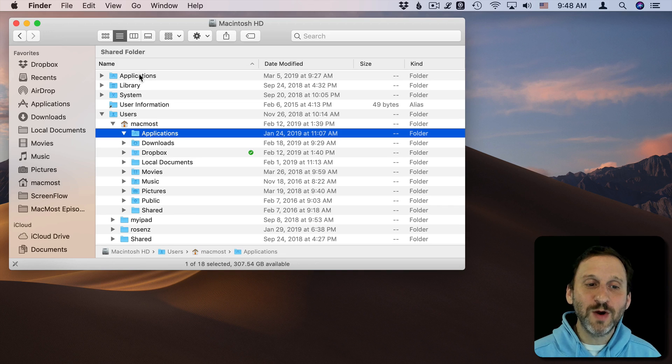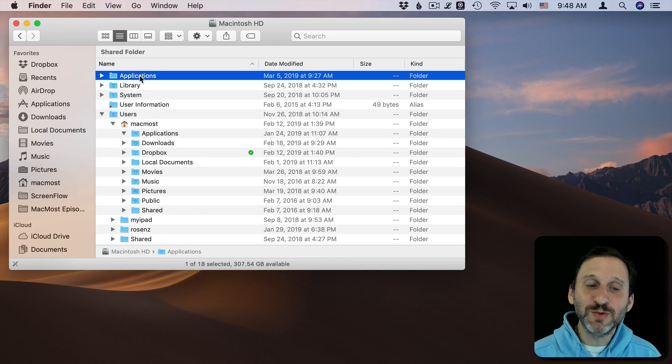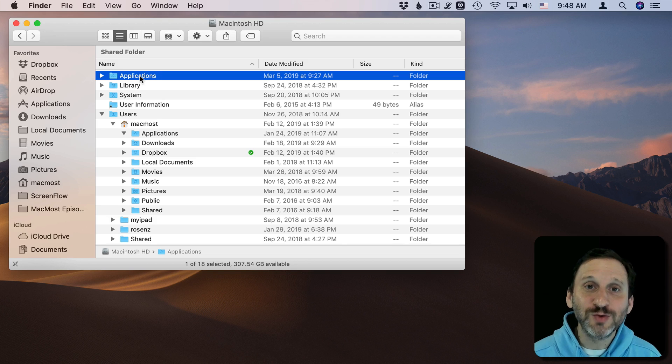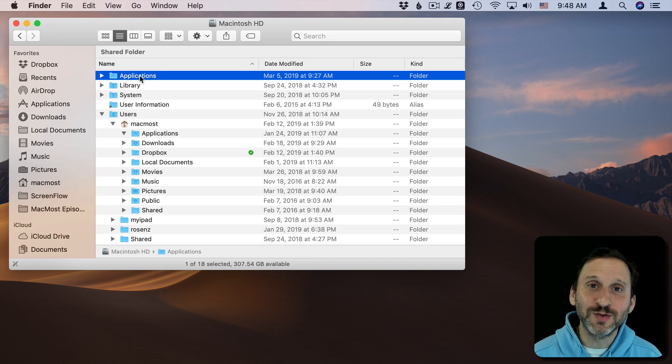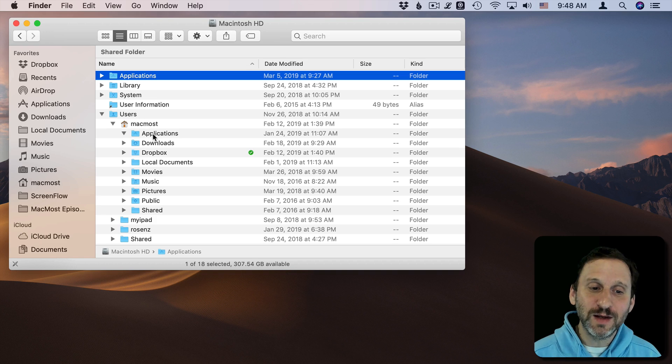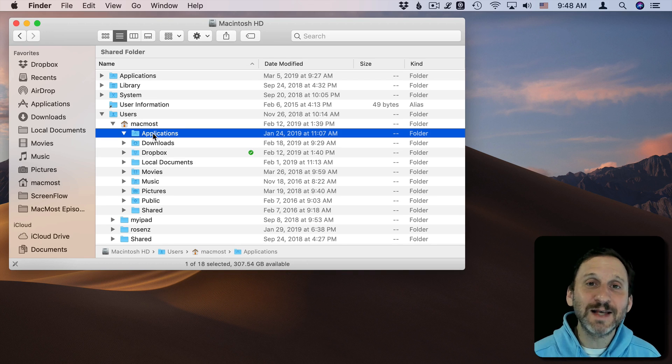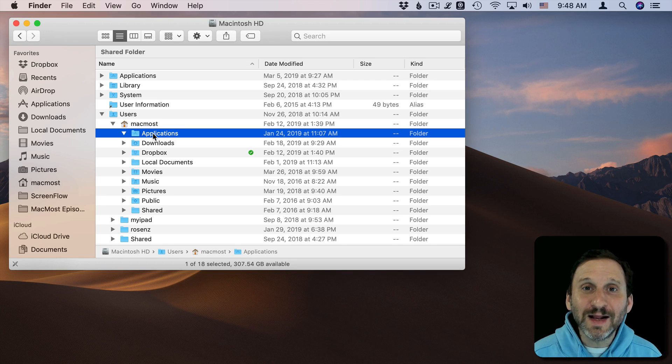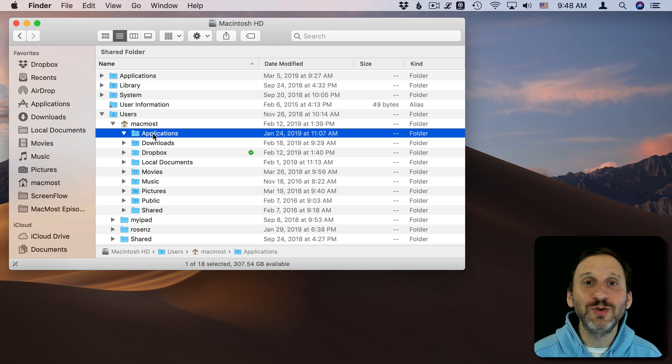So why are there two Applications folders? Well, this one is for the entire computer. So all users set up on this computer have access to those applications. This one is inside of a user's Home directory and they are only available to that user.